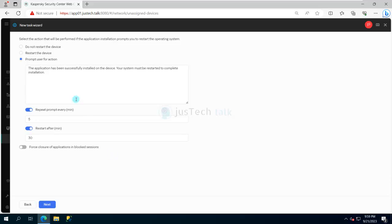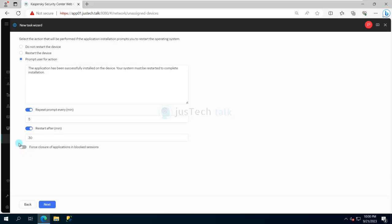Clicking Next, it asks what should happen if the installation requires a restart: simply restart, prompt the user for an action, do not restart and repeat prompt every five minutes, or force restart after 30 minutes with forced closure of applications in blocked sessions.